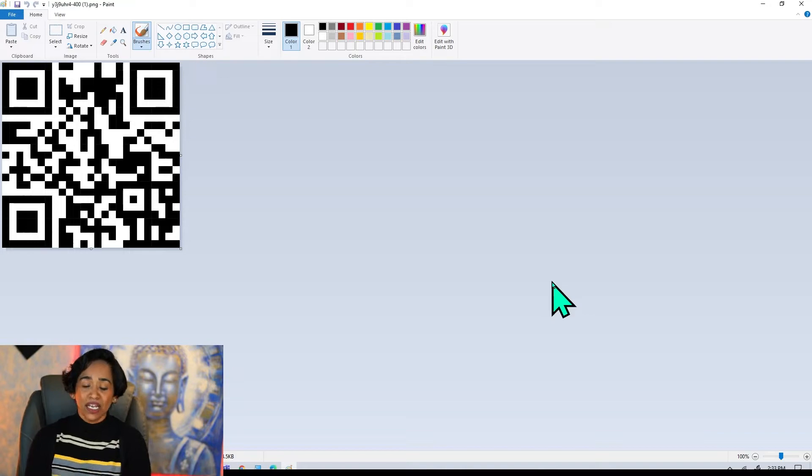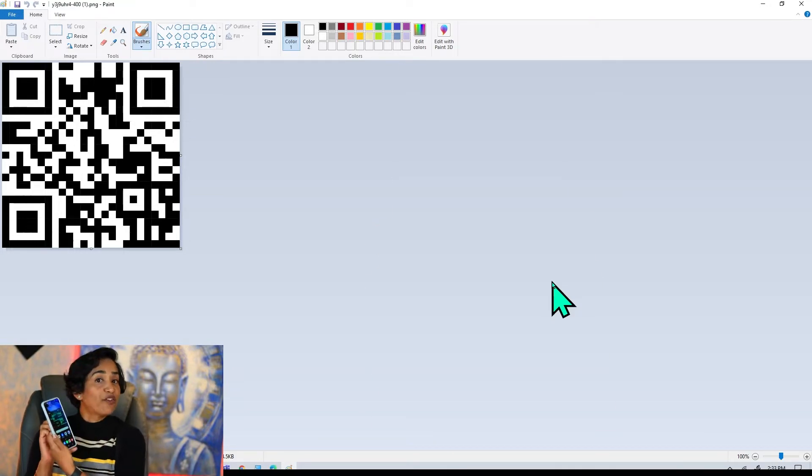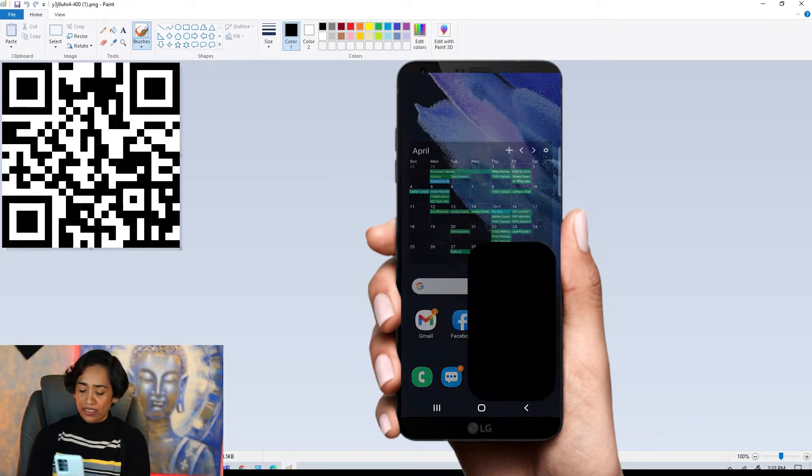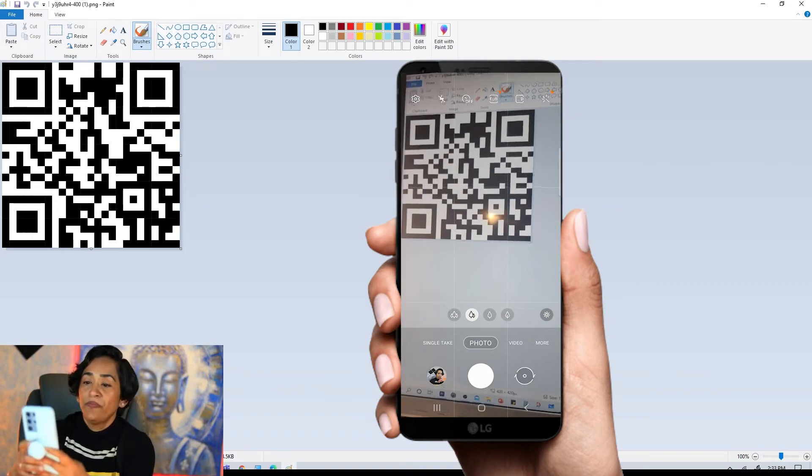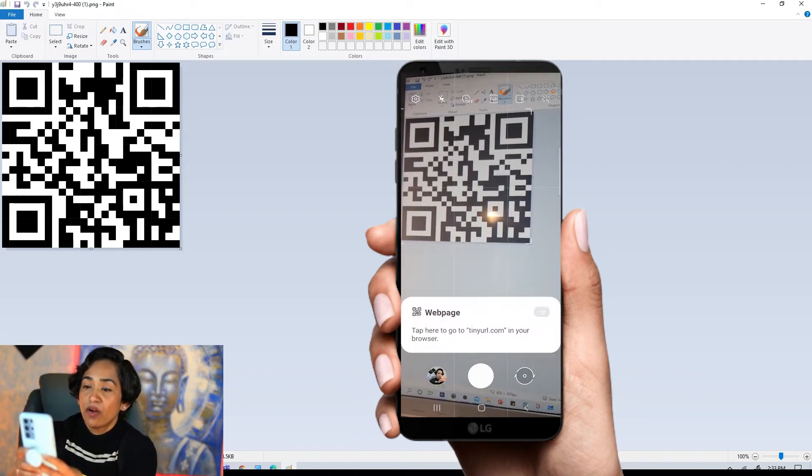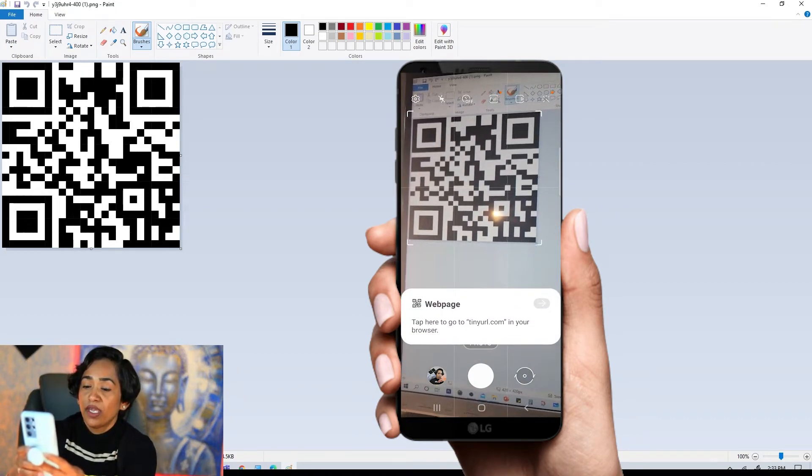Once this is done, let me go ahead and use my phone to log in. So I'm going to click on my camera and here I am logging in.